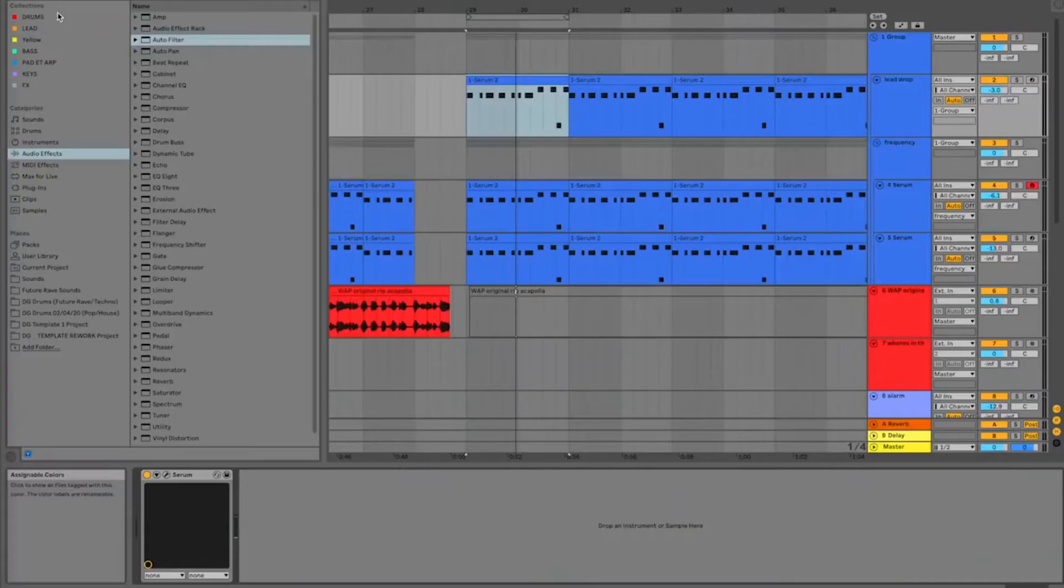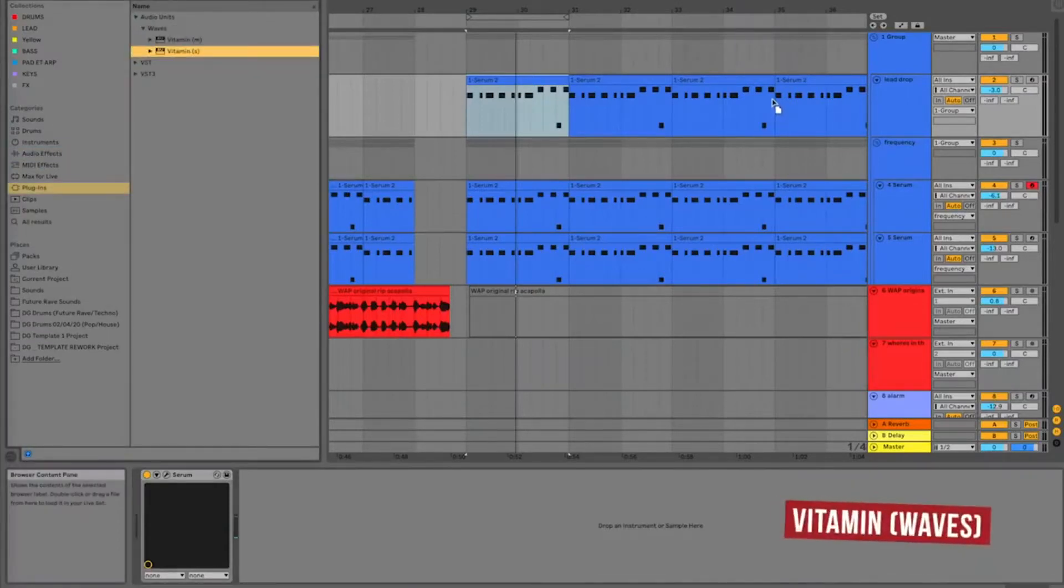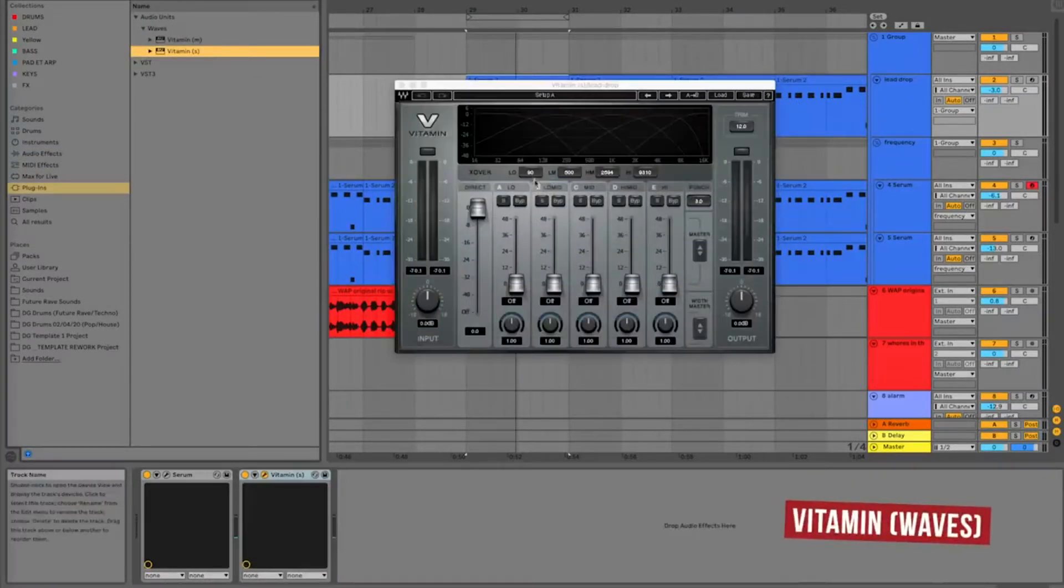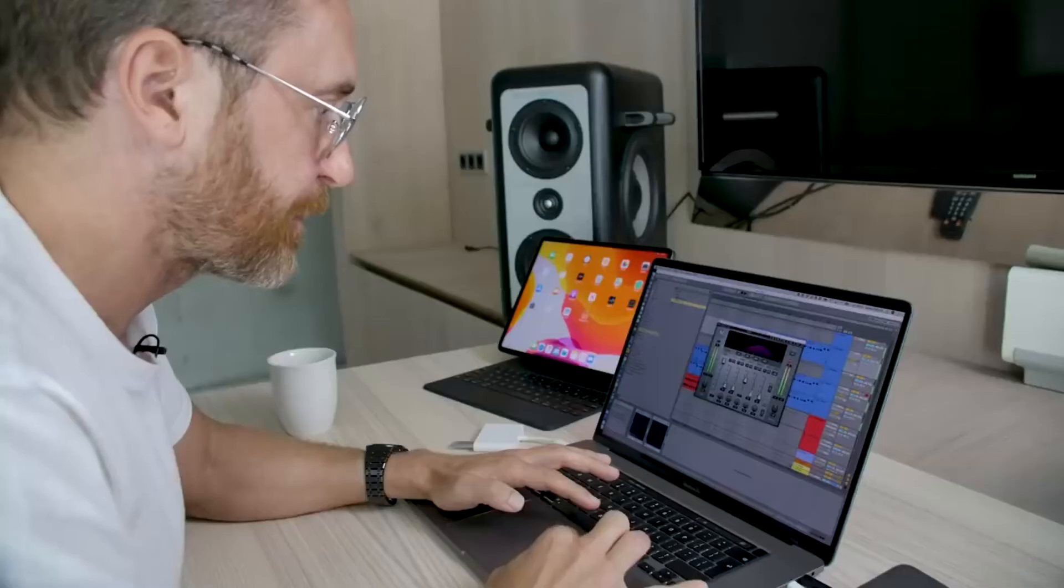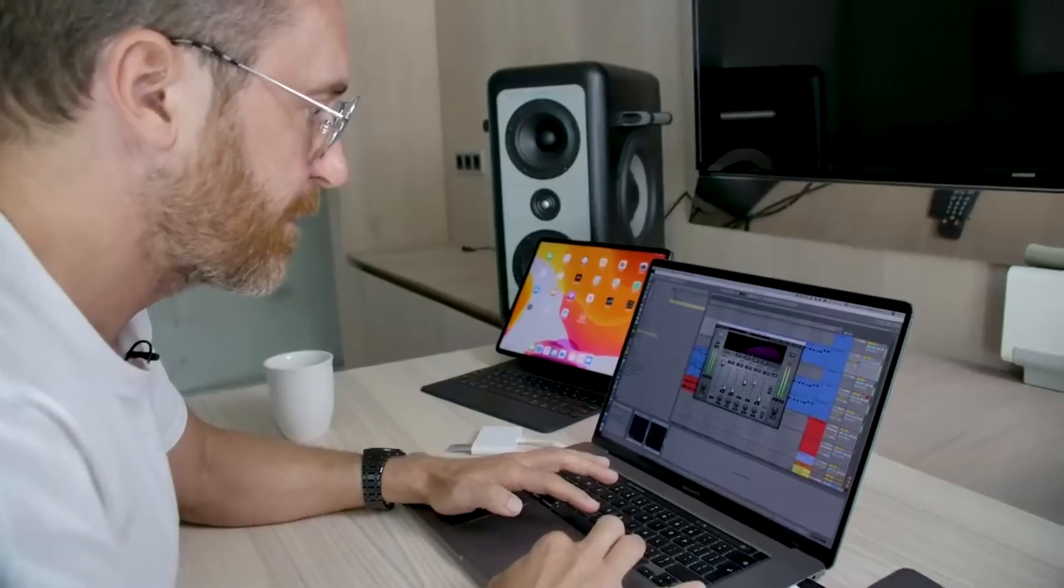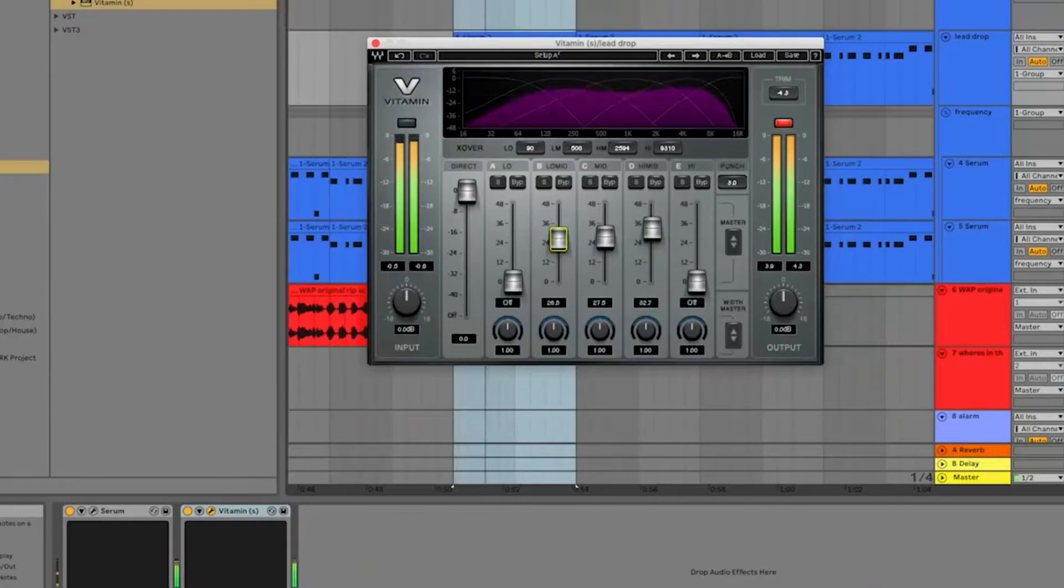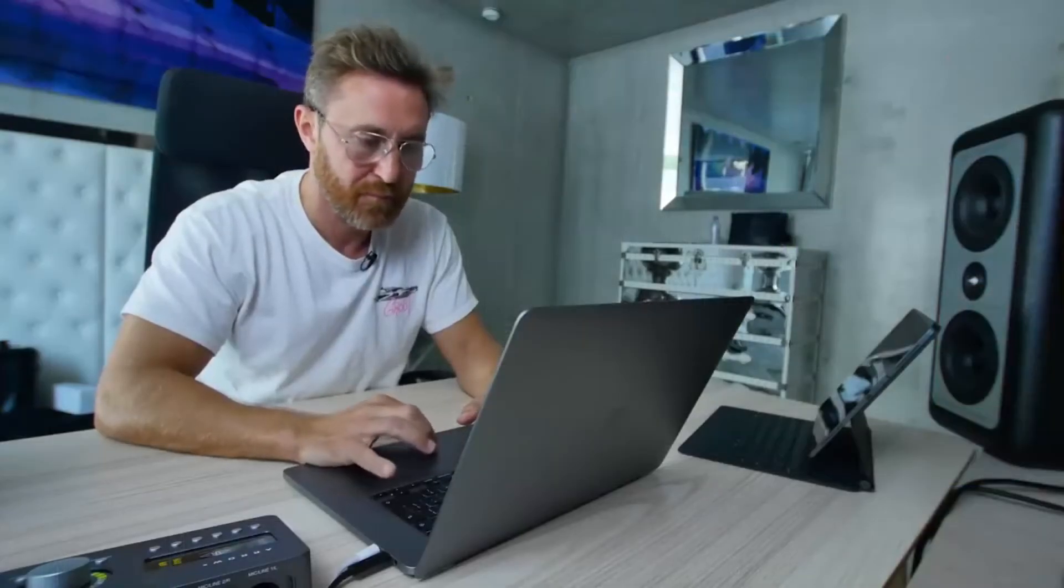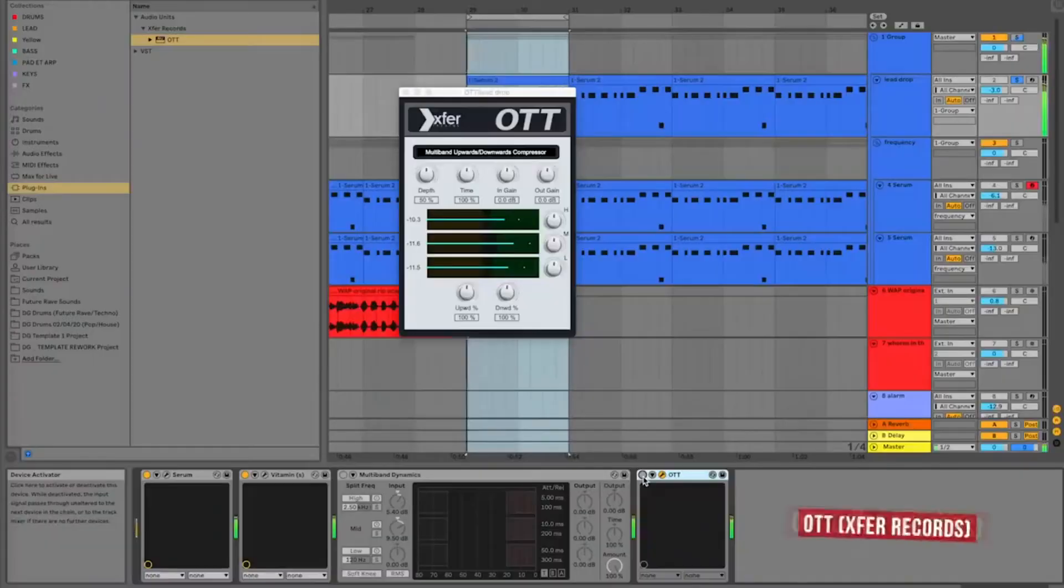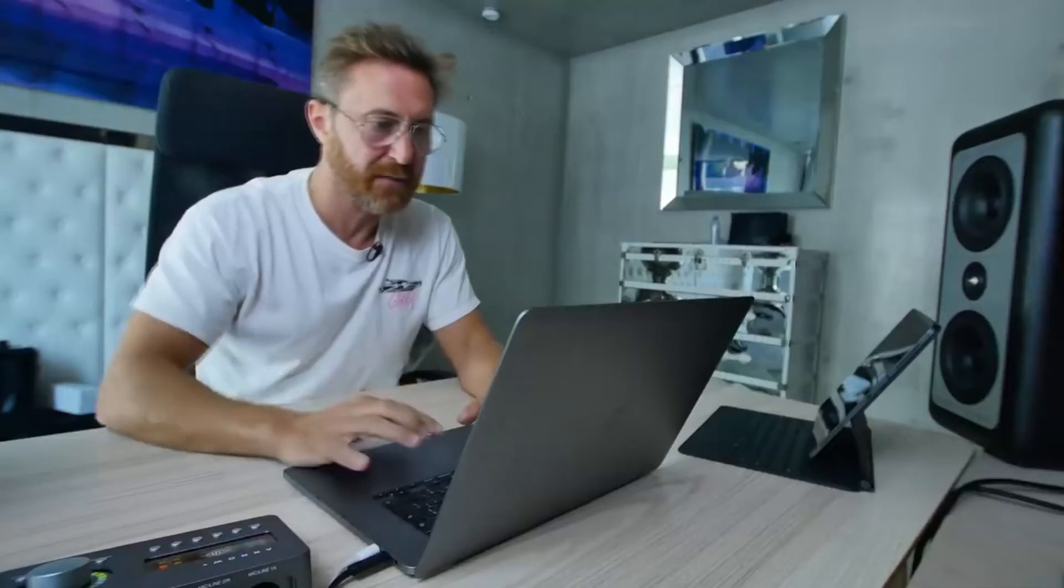I just want to boost this sound a little bit. I'm going to use a little secret. This is something I use on a lot of sounds. I like that.